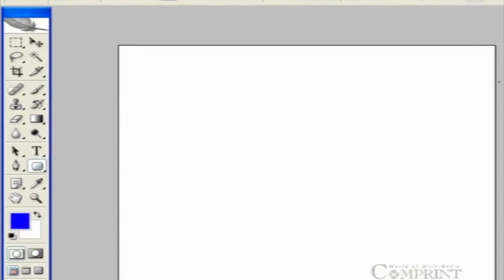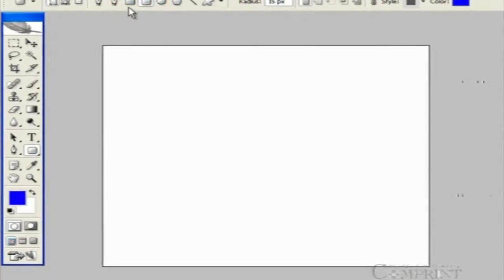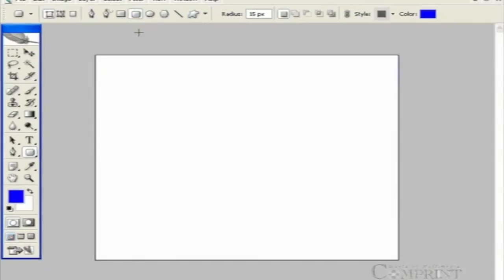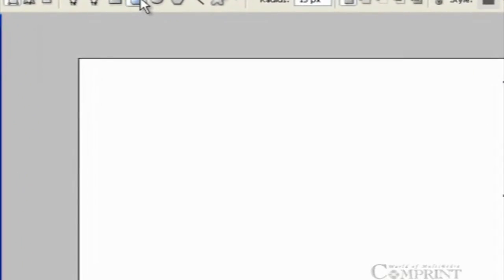When the shape tool is selected, different shapes are displayed in the option bar. In this bar, we can find a rectangle, rounded rectangle, ellipse, polygon and other custom shapes.